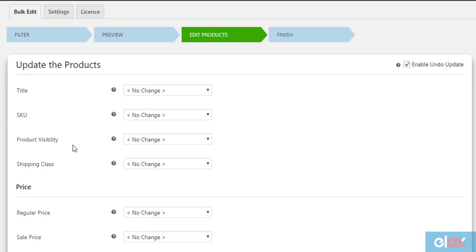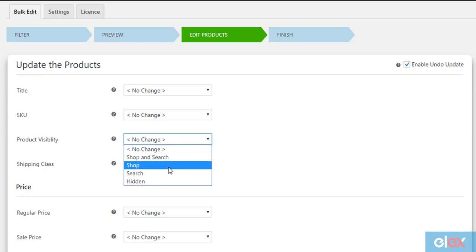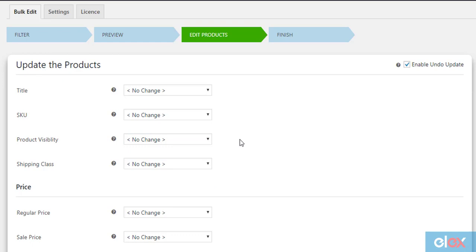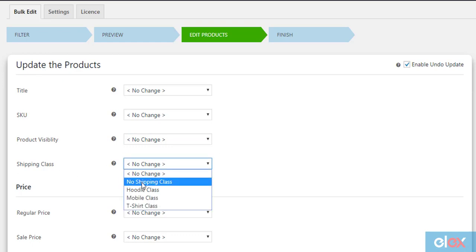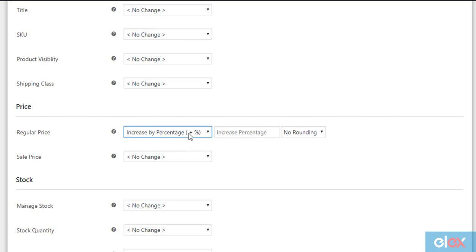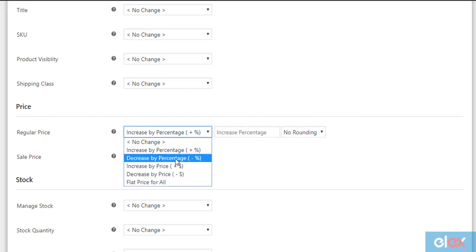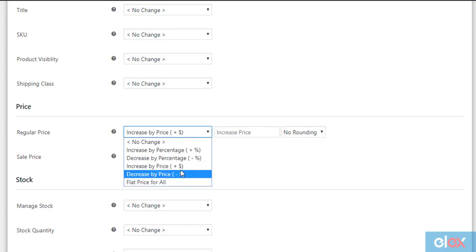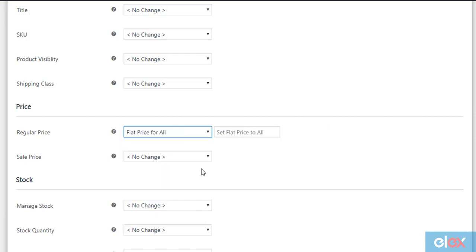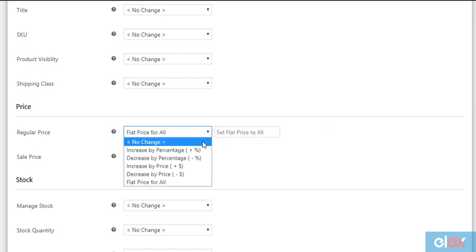The product visibility settings allow you to show the products on both the shop page and search results, only in the shop page, only in search results, or hide the filtered products from the store completely. You can also remove an existing shipping class or apply your predefined shipping class for all filtered products. The next set of settings is related to product prices. You can customize the regular price by increasing or decreasing the existing regular price in percentage or in amount value. The plugin also allows you to choose the desired rounding method for decimal calculations.